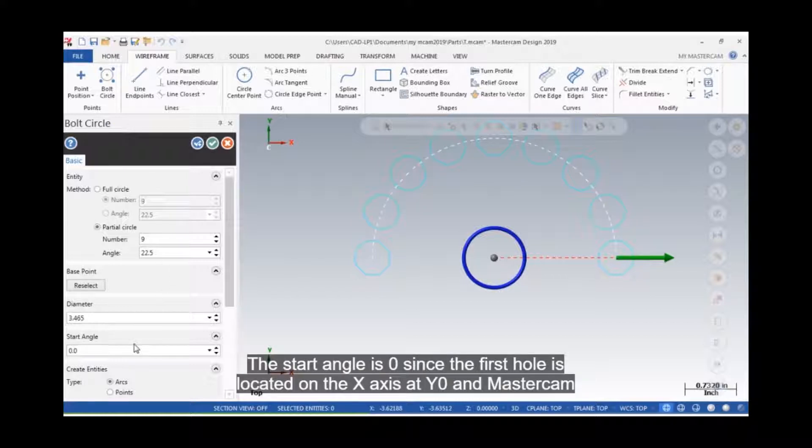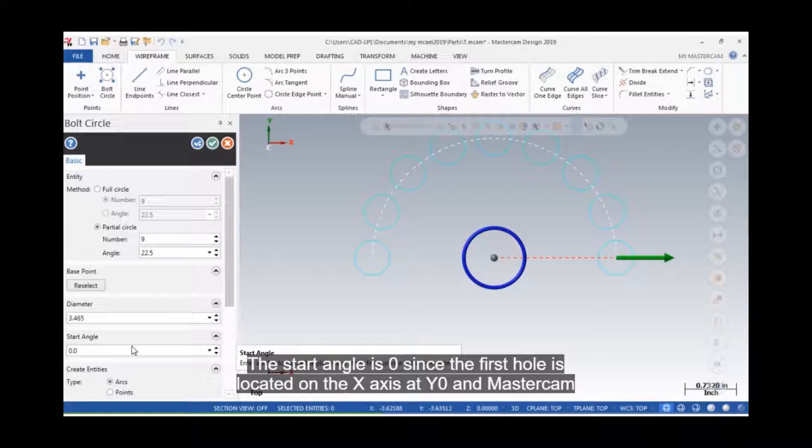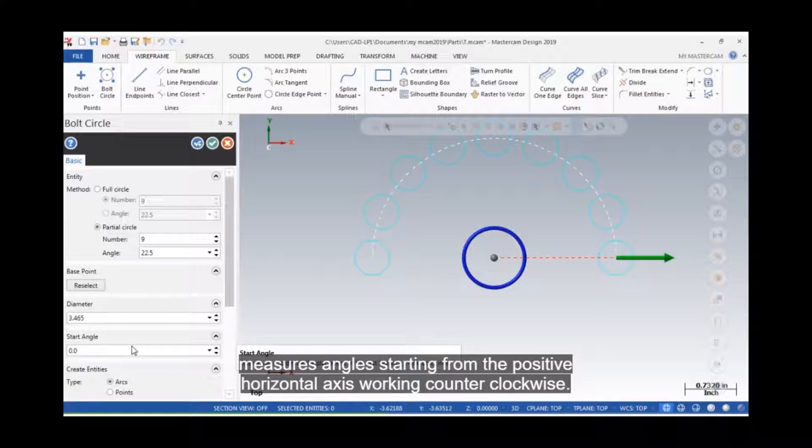The start angle is 0, since the first hole is located on the x-axis at y0, and Mastercam measures angles starting from the positive horizontal axis, working counterclockwise.